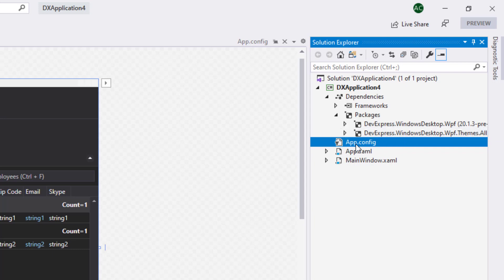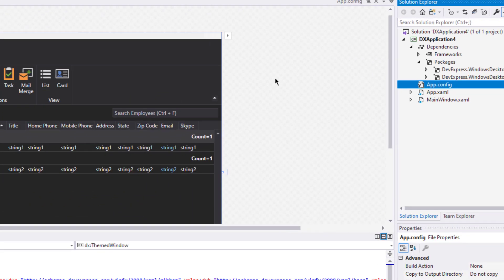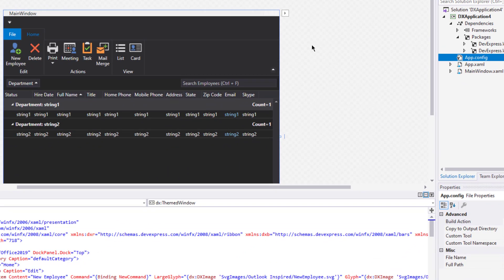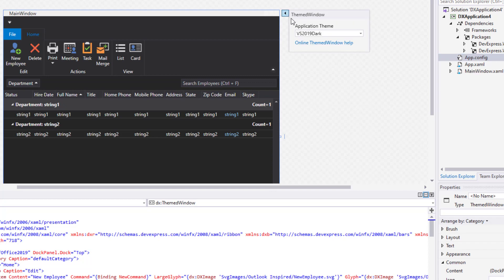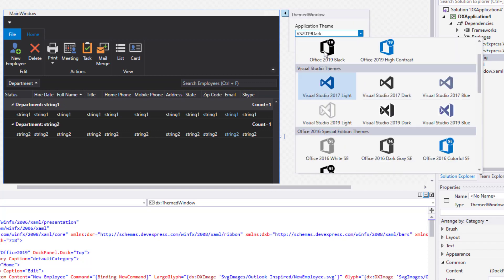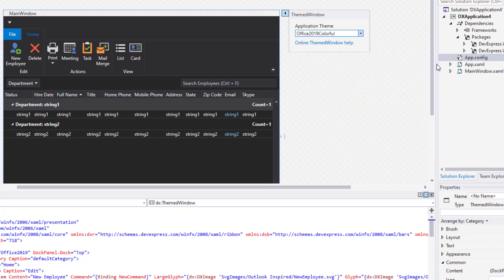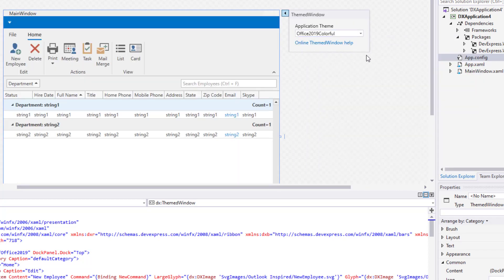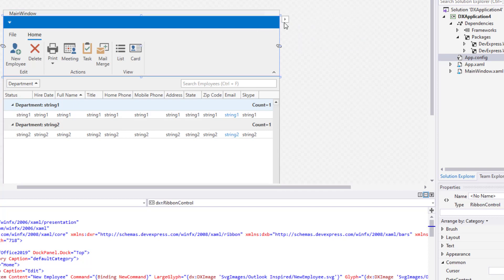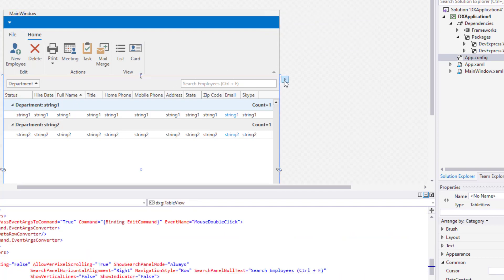Now let me change this app's theme back to the DevExpress Office 2019 Colorful theme and show you another Smart Tag item. As you can see, the Smart Tag now offers a link to actual help file topics. This should make it quite easy to get background information on individual features.